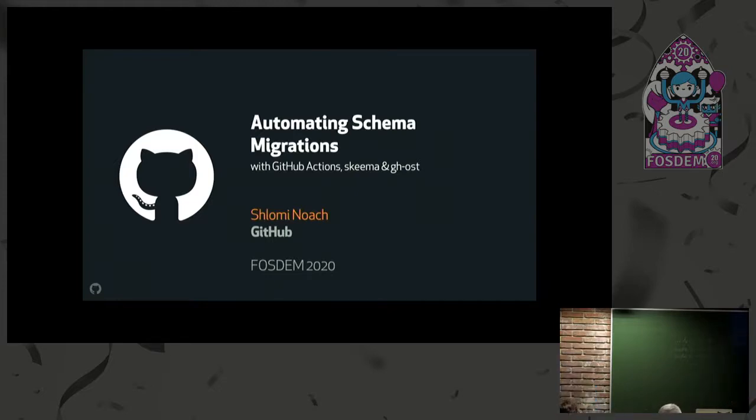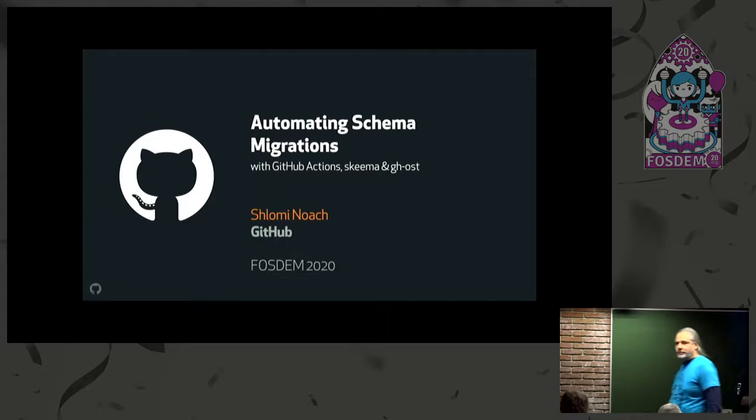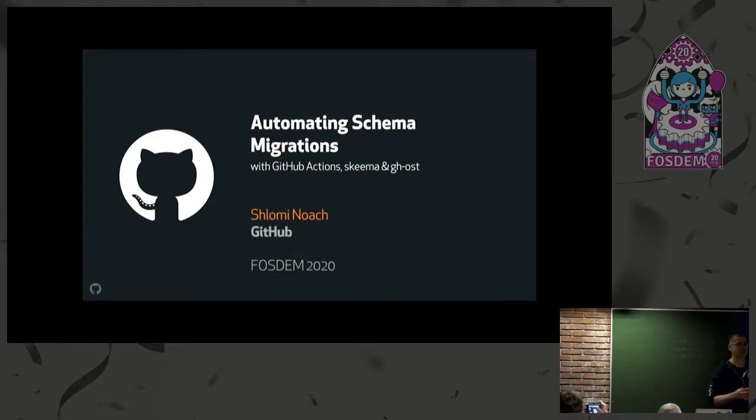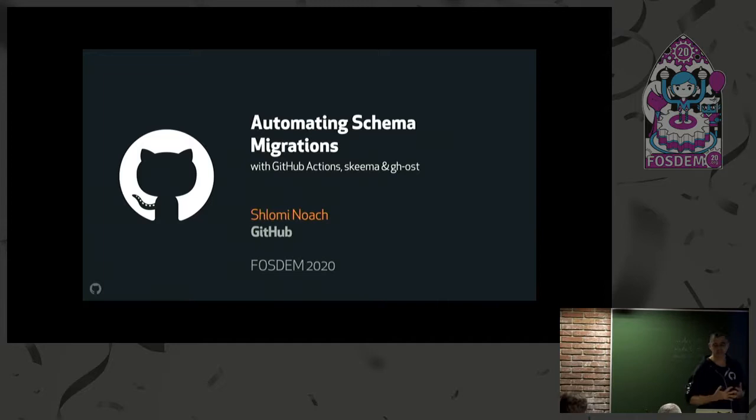Thank you for coming this late hour. I know everyone must be a little bit hungry. My name is Shlomi Noach and this is Automated Schema Migration with GitHub Actions, Schema, and Ghost.